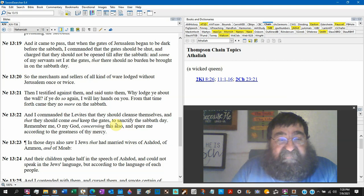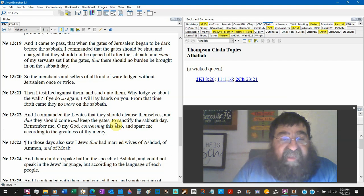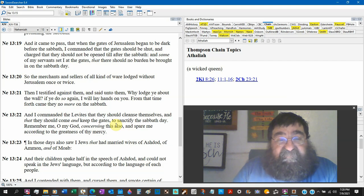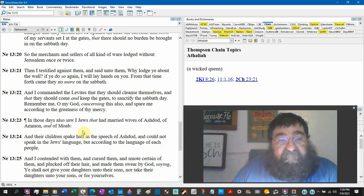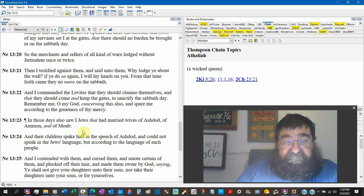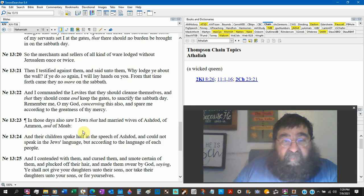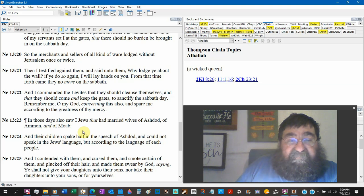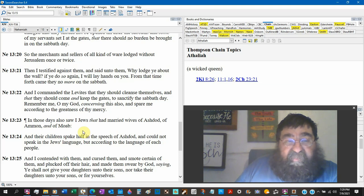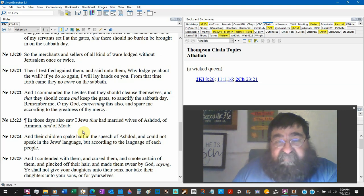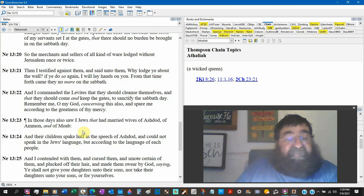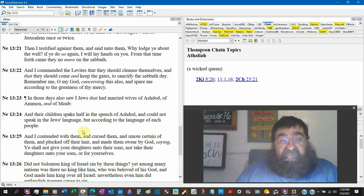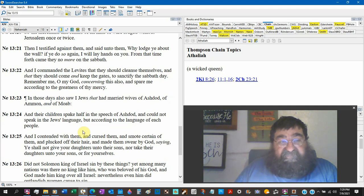And it came to pass when the gates of Jerusalem began to be dark before the Sabbath, I commanded the gates should be shut. Charge them they should not be opened until after the Sabbath. And some of my servants sat in the gates that there should be no burden brought in on the Sabbath. So the merchants and sellers of all kinds of wares lodged without Jerusalem once or twice. And I testified against them, saying to them, Why lodge you about the wall? If you do it again, I will lay hands on you. From that time forth they came no more. Why is Nehemiah so upset about the Sabbath? That's 70 years we just finished.